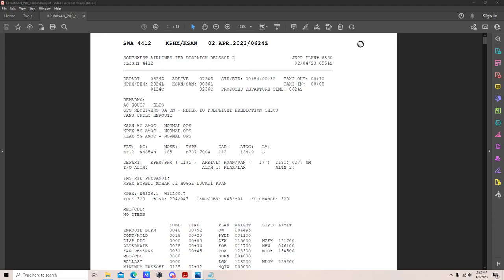Departure time of 0624 Zulu, departing Phoenix — that's 2324 local and 0124 central time. Arriving San Diego at 0736 Zulu, 0036 local, and 0236 central time. Our scheduled time en route is 54 minutes, estimated time en route is 52 minutes, so we're looking at 2 minutes under scheduled. Taxi out 10 minutes, taxi in 8 minutes, proposed departure time 0624 Zulu.